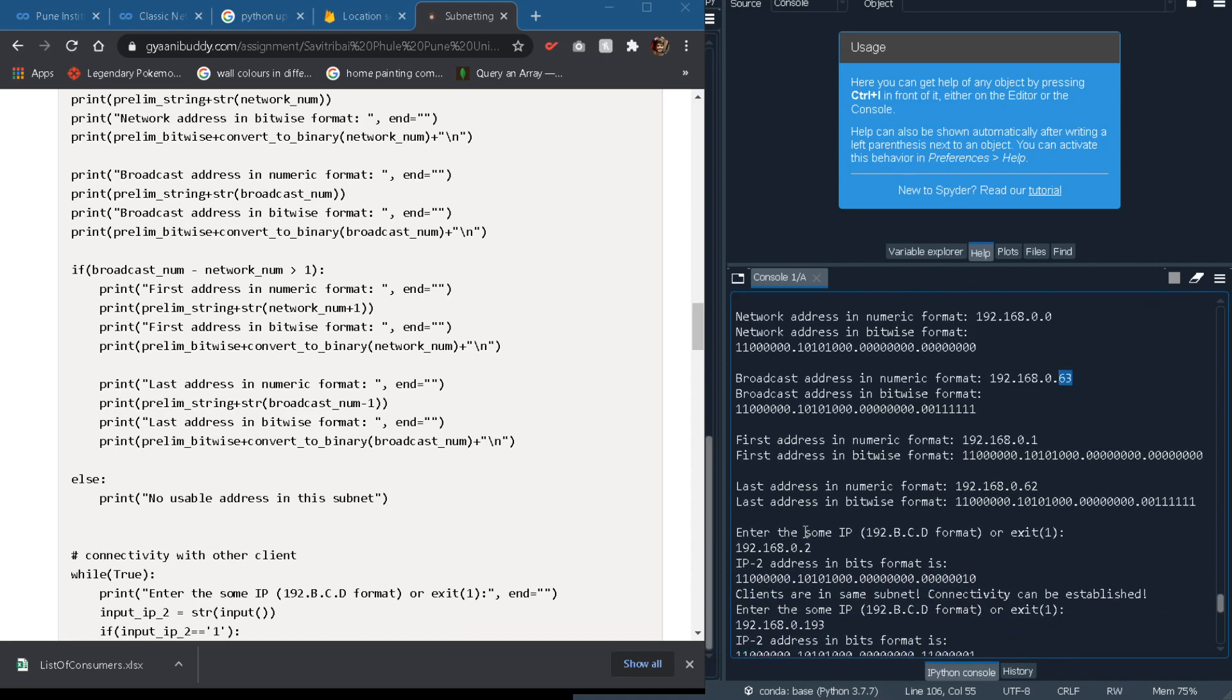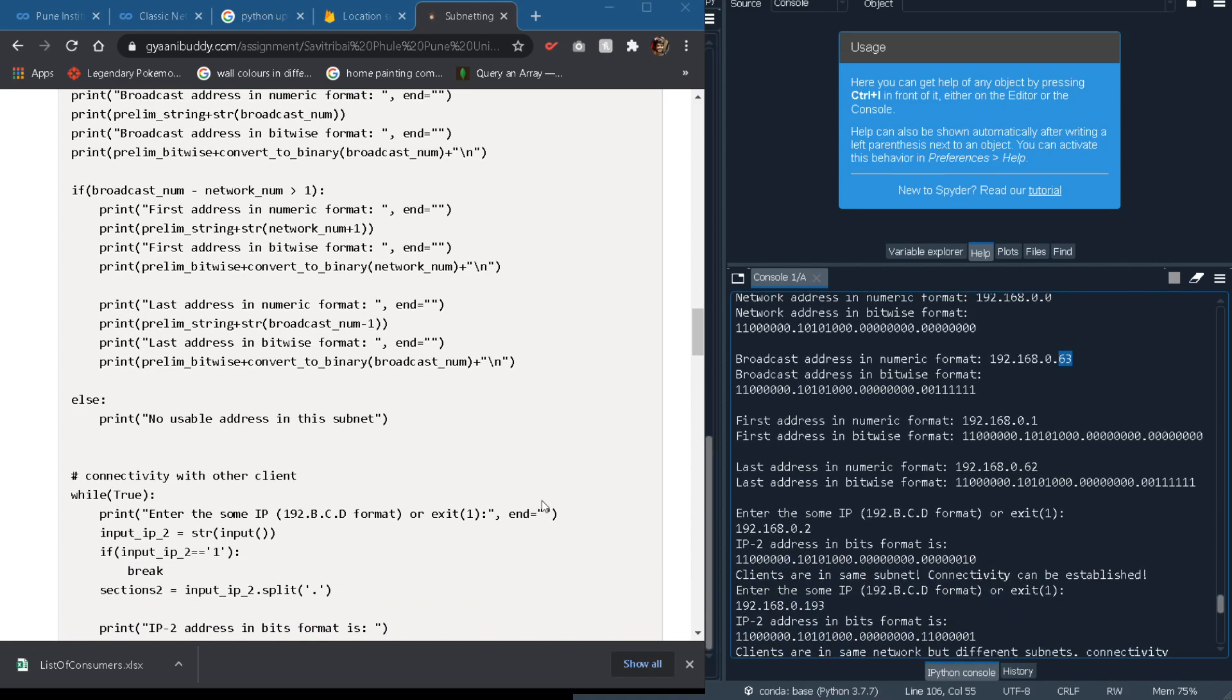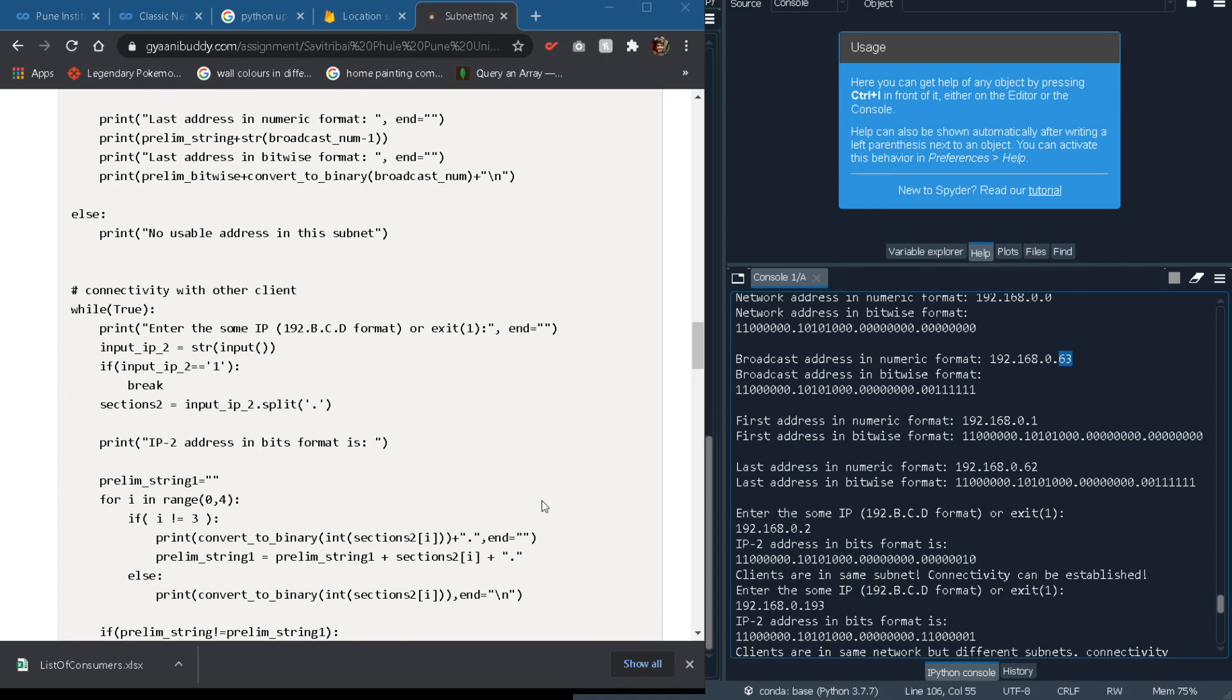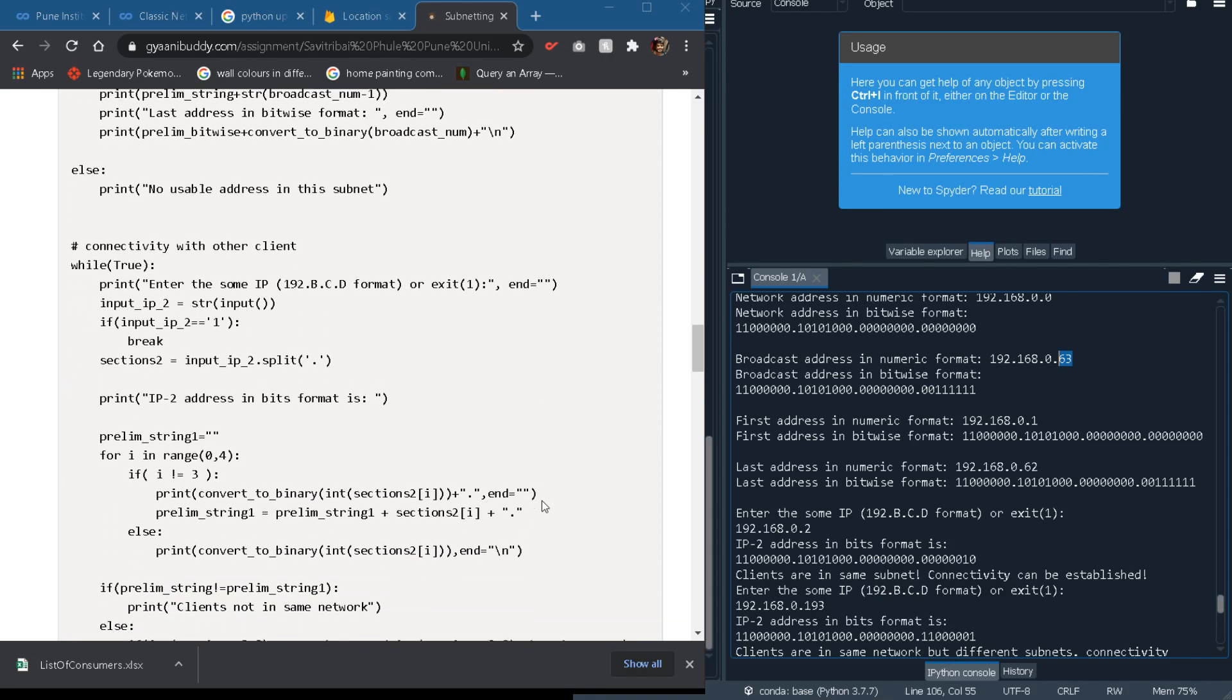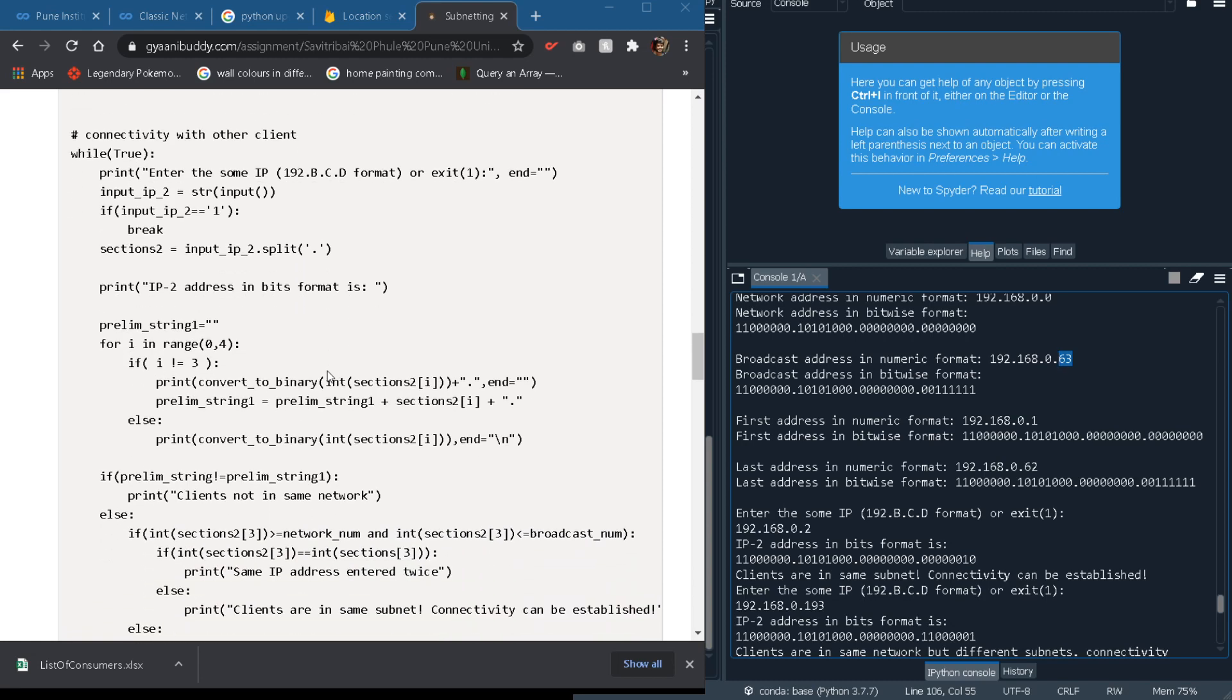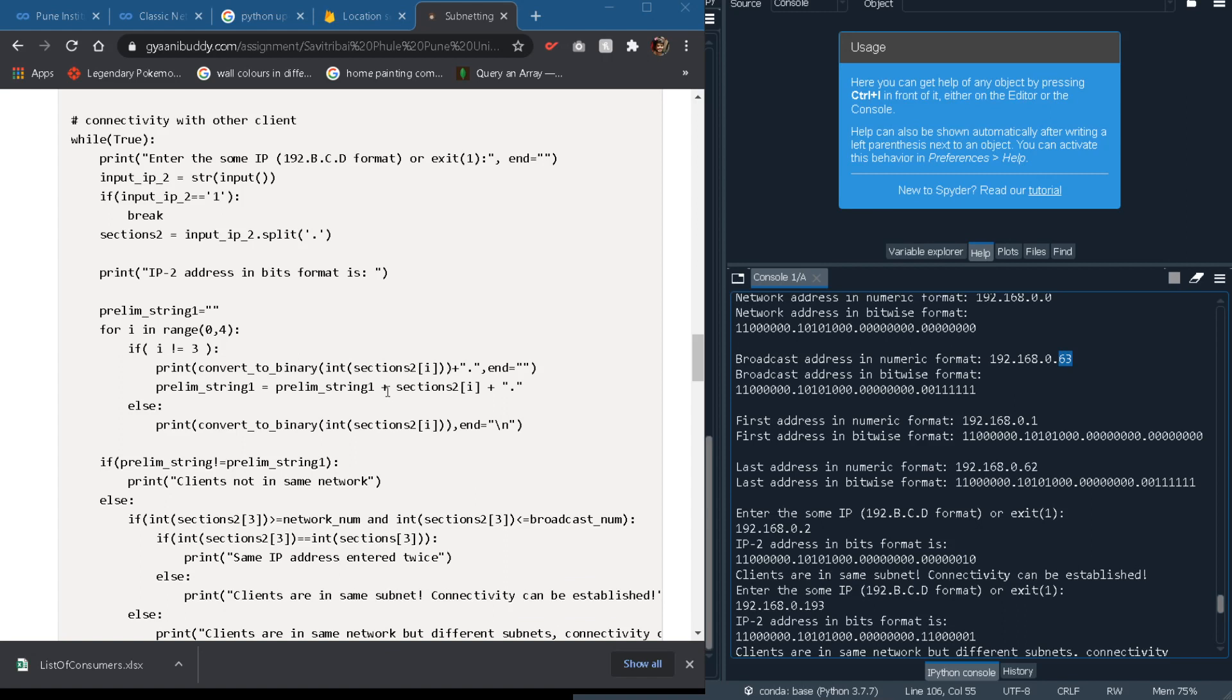So let us move to our further part which is connectivity with the client. We will first take the input of the client, like the second client in its IP form. Then we will do the same operations on it like displaying it in its bitwise form, splitting, etc. Everything is done here and after that the prelim string that we used we will form here the similar one but with some different naming convention. It will be prelim string 1.